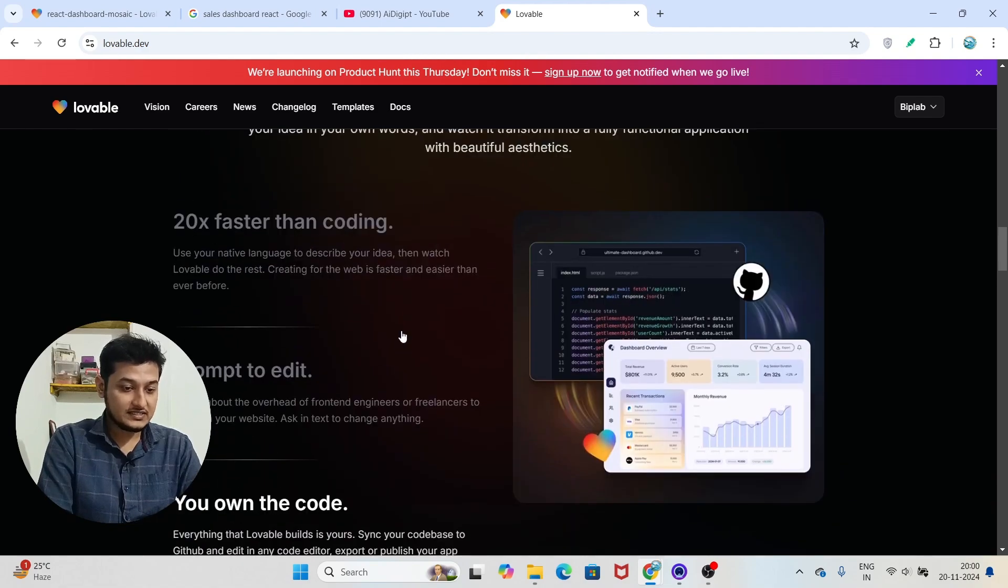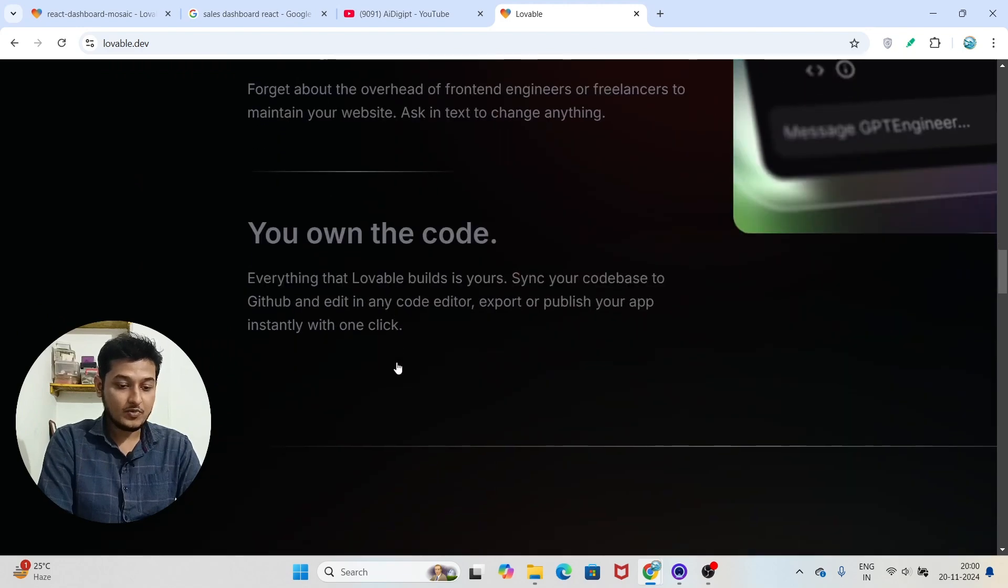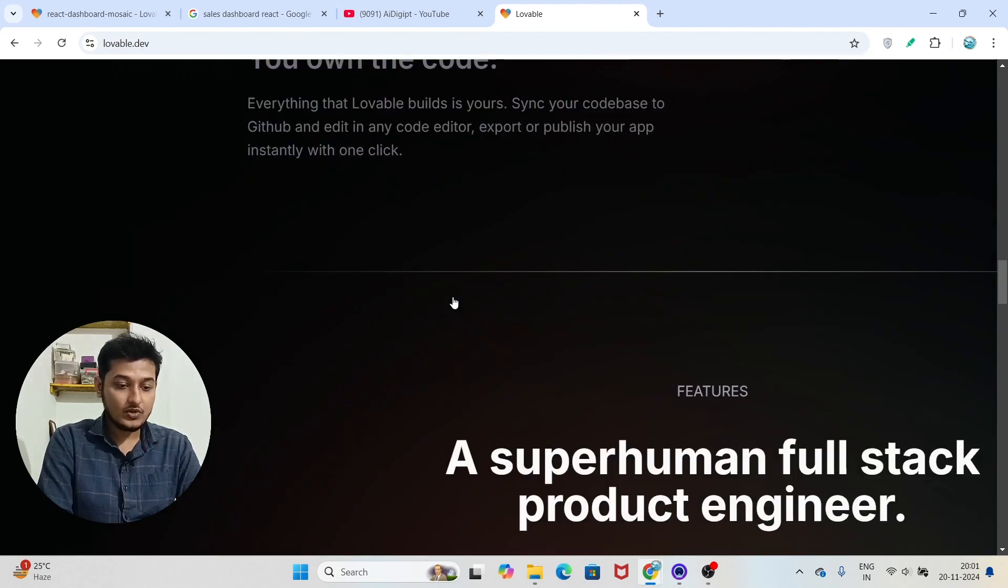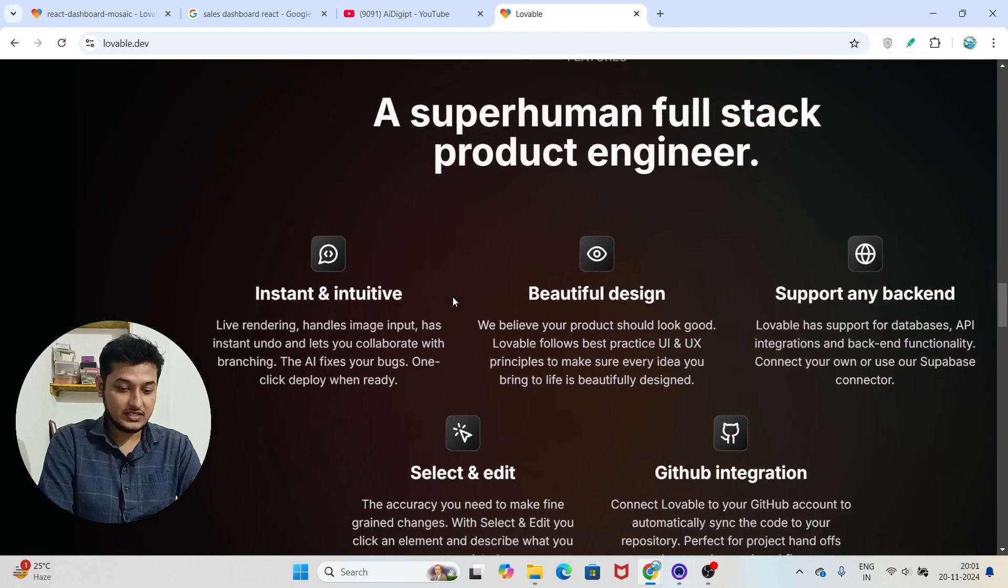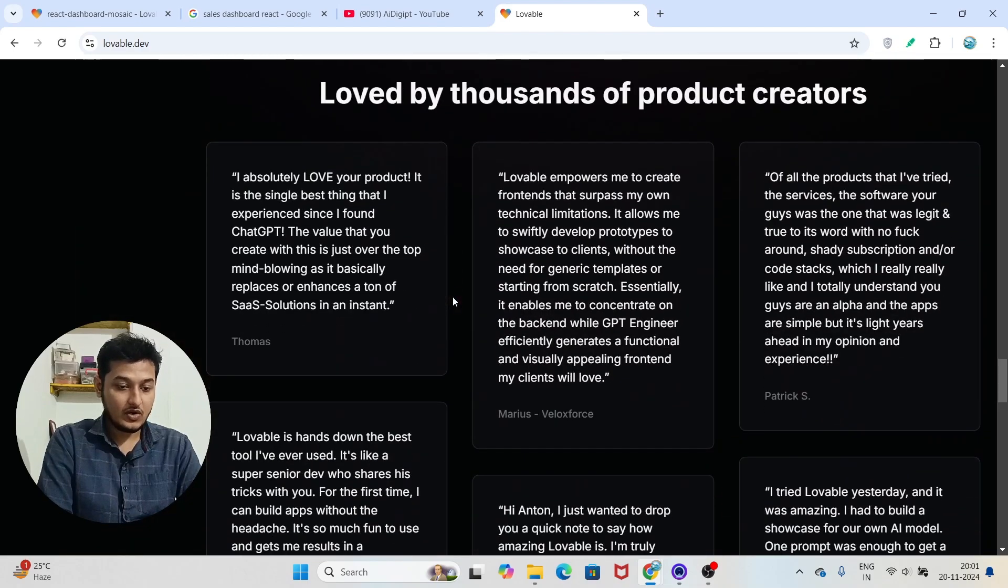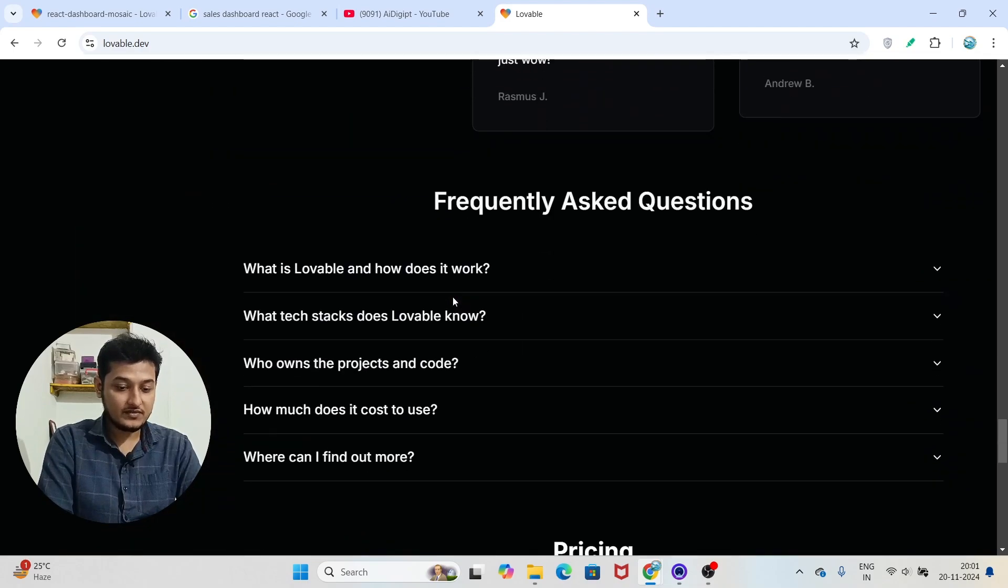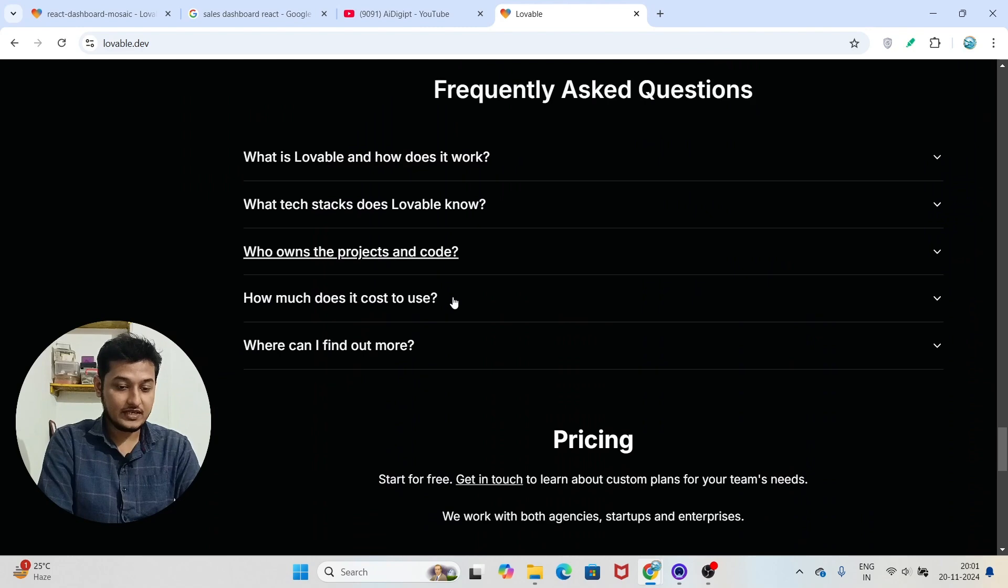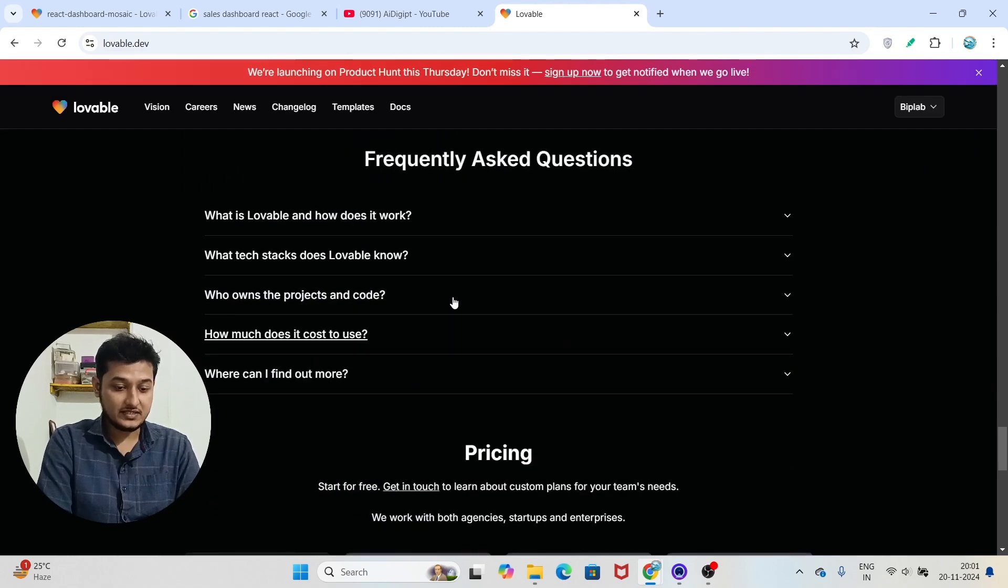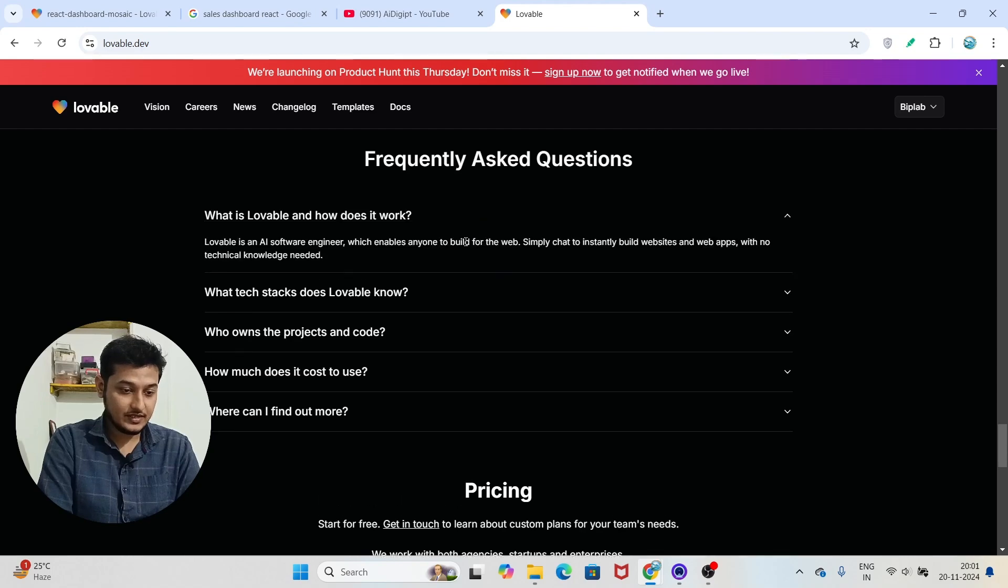Now if I scroll down below, here you see that some important things that they have written like 20x faster than coding, prompt to edit, you own the code. So here you see all of the important features that they have written. Now let's talk about the pricing.